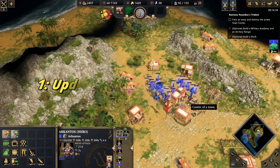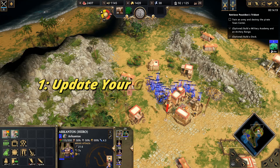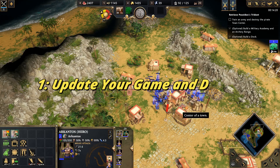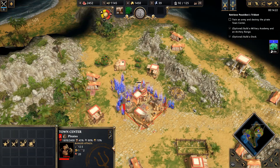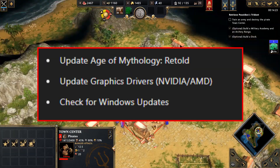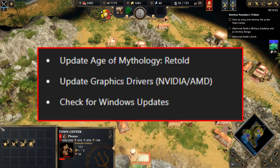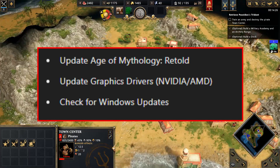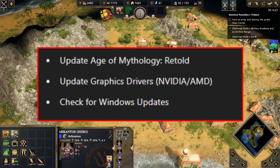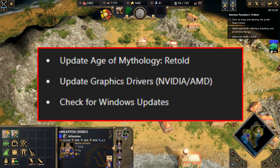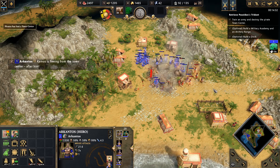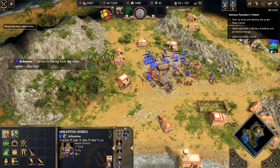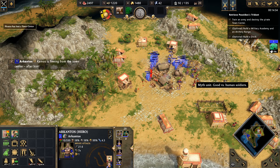Firstly, ensure your game and drivers are up to date. Age of Mythology Retold receives regular patches that improve stability and performance. Head over to your game launcher and check for updates. Don't forget to update graphics drivers as well. For Nvidia users, use GeForce Experience. For AMD users, use Radeon Software.